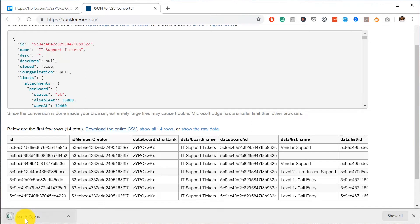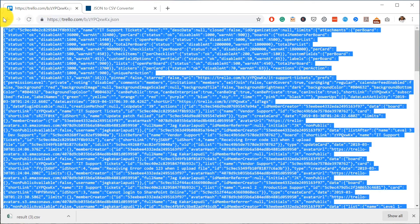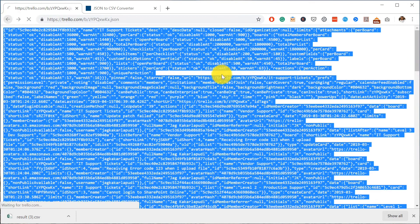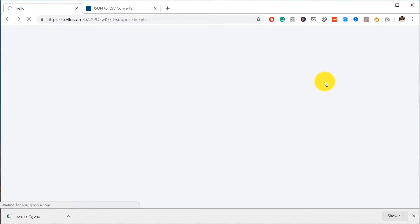So that's it for this video. We just learned how you could use the export functionality inside Trello to export all your tasks within that particular board.